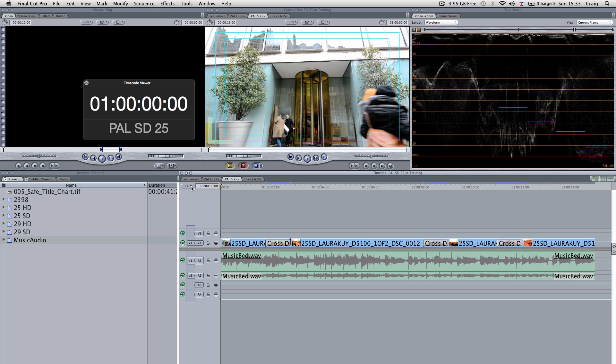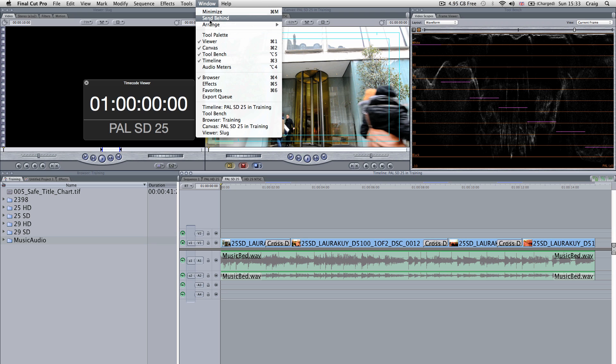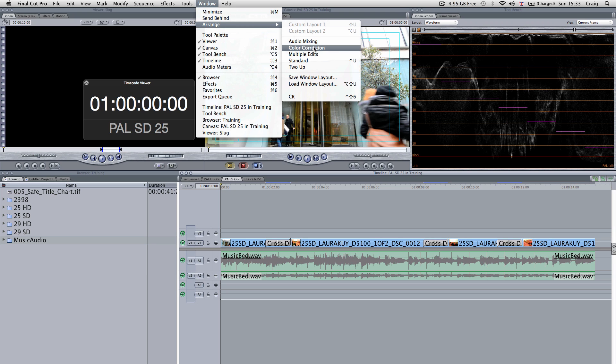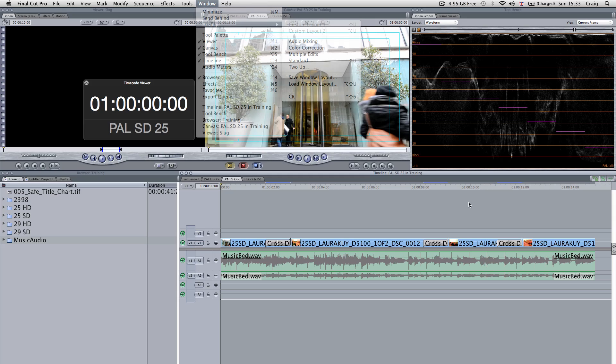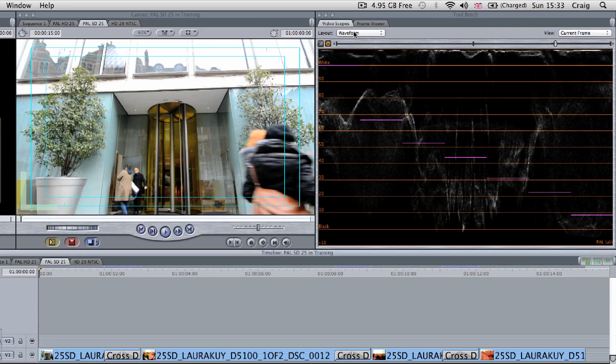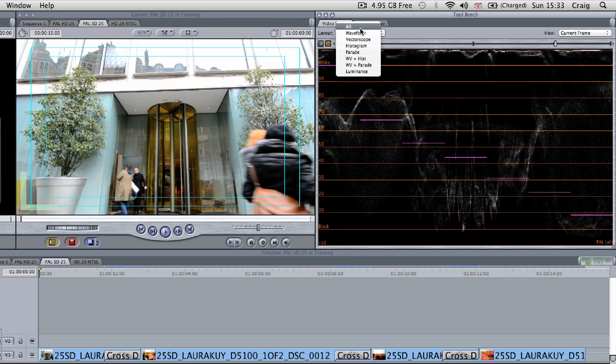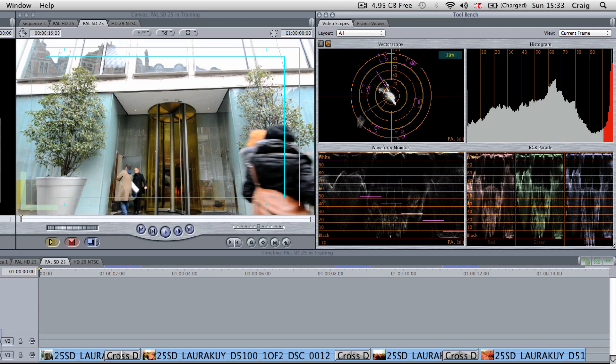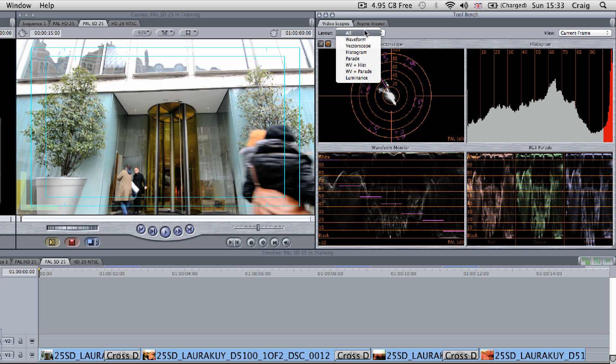I've purposely pumped up the Luma and crushed the blacks to show you this. There's a handy feature in Final Cut Pro 7 where you come up to your video, arrange, and look at your color correction, it will bring up your waveform. If it hasn't brought the waveform up, you can come through here and just select waveform.